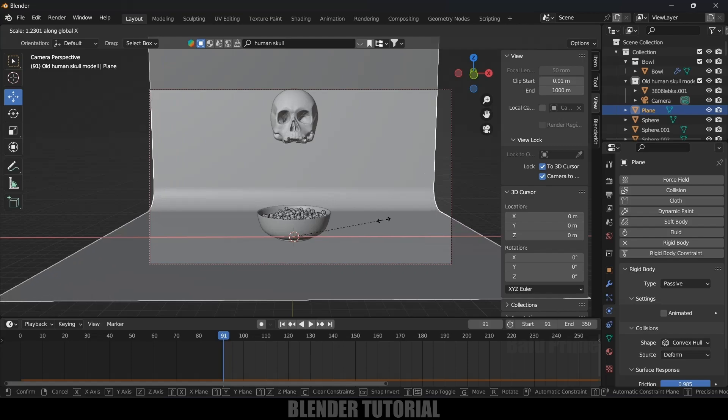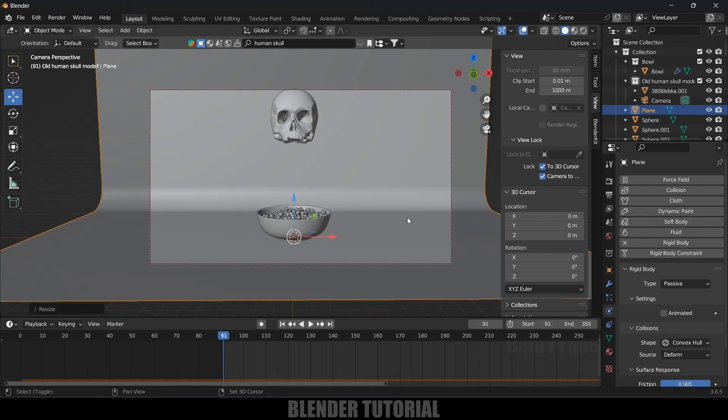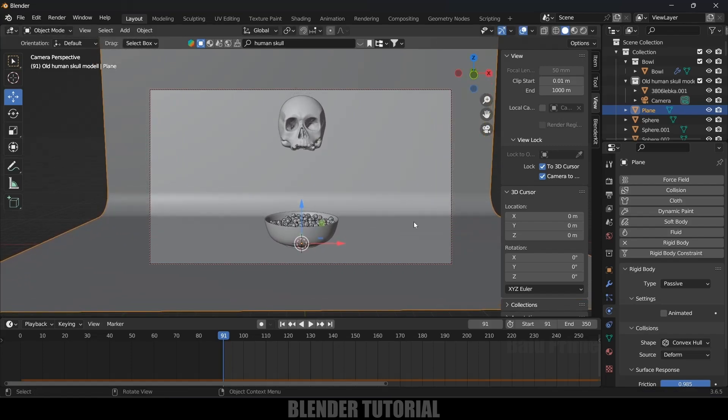Select the background, press S then X and fill it up. Now the camera is set. Add some materials onto the skull model, bowl, spheres, and background, and render the scene. In this way we can create rigid body simulations in Blender easily. Hope you guys have learned something new from this tutorial. If you have learned anything new, please like, share, and subscribe to my channel. We'll meet in the next video — until then, signing off, take care, bye!